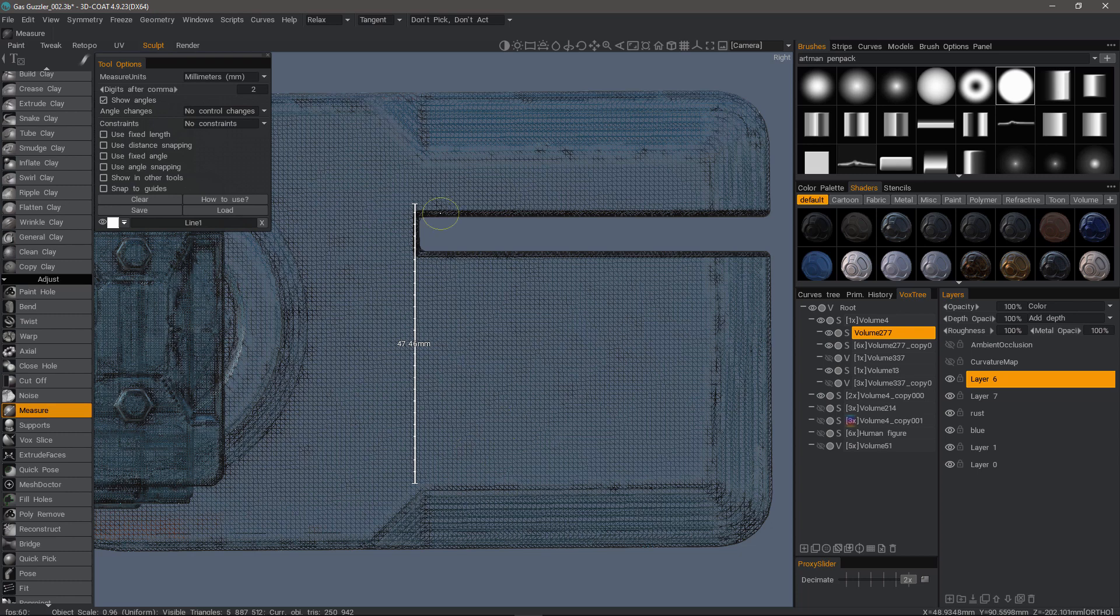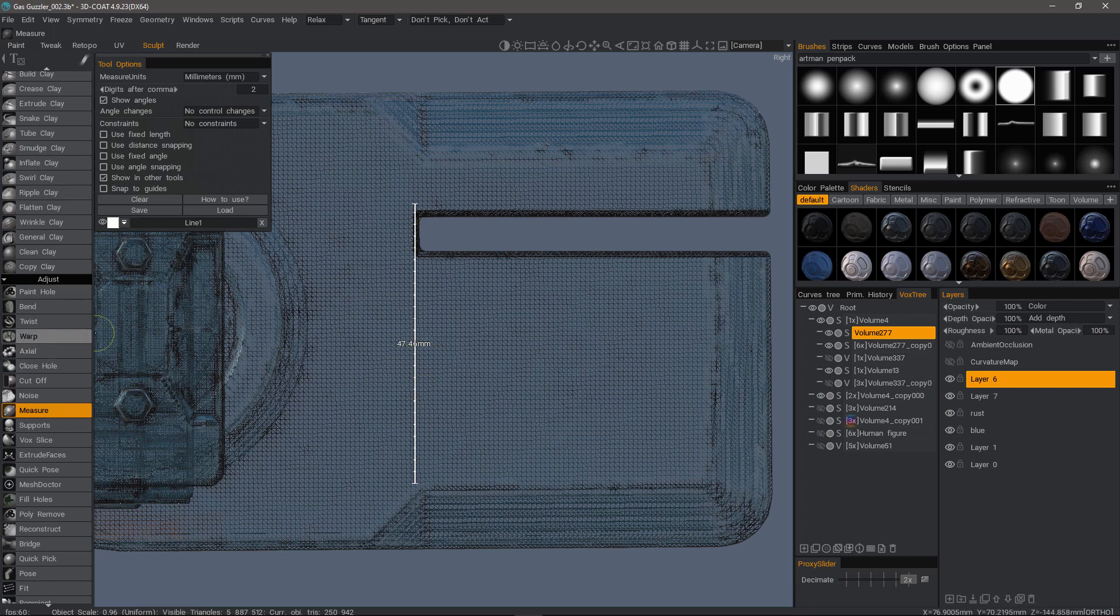And if I need, I can go back and hover over the end points and move them around. But I'll leave them alone for now. If I want to see these guides in other tools such as the cutoff tool, I want to check this.